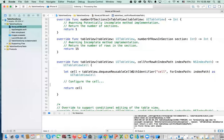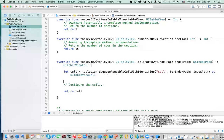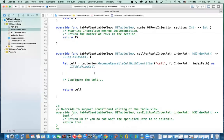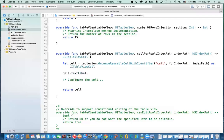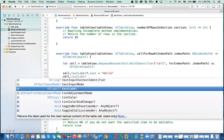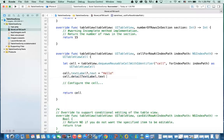Once I got that cell, I can do things like: cell.textLabel?.text — which is the title label — and you can say 'hello' for now, and we'll change this in the next video. And then you can say cell.detailTextLabel?.text and set it to 'great store', for example.